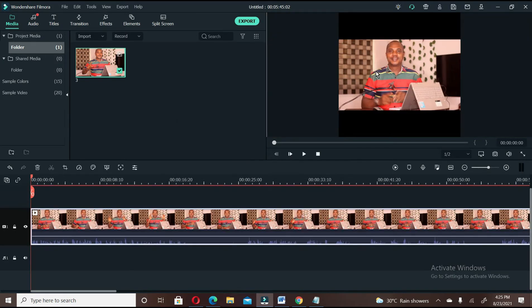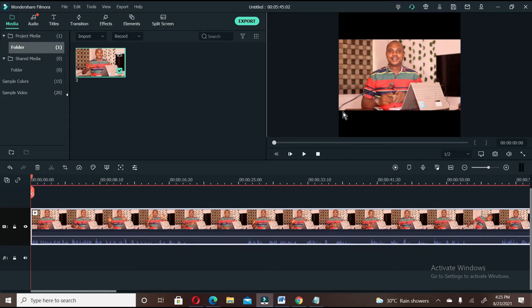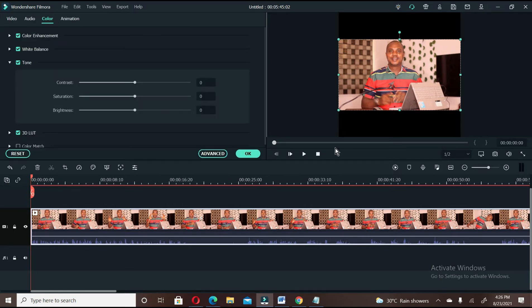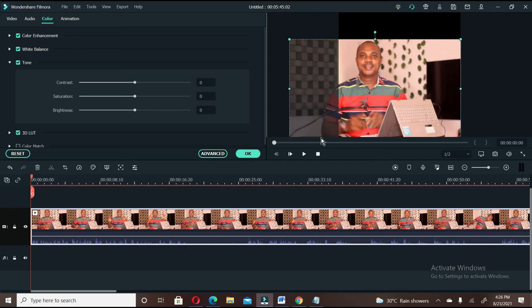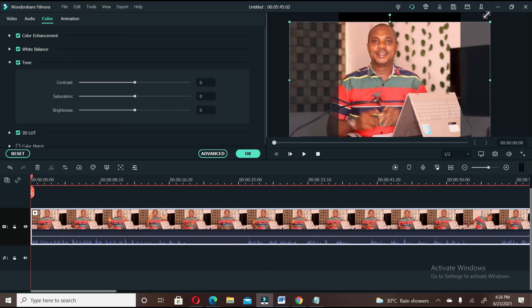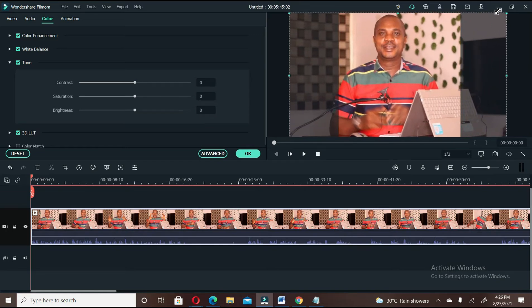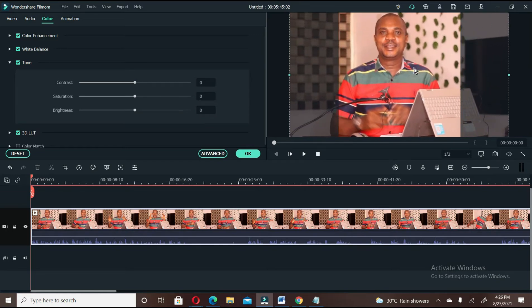You can see, this is exactly 1 by 1 Instagram-sized video, but the video did not cover the whole screen. So what you have to do is double click on the video on the timeline. Now drag the video to make it fit so that there won't be any space.